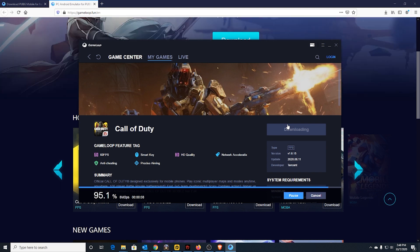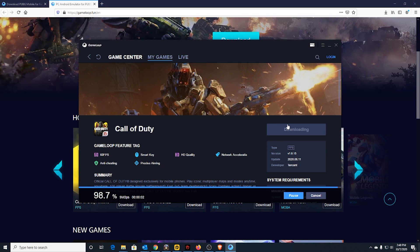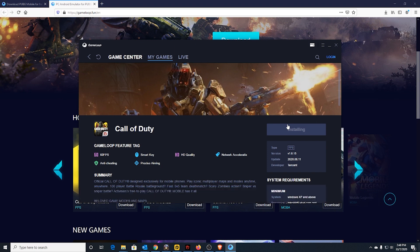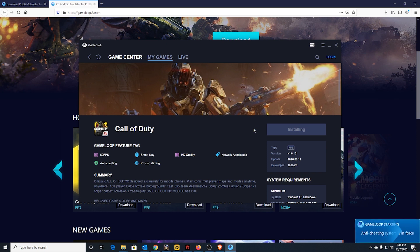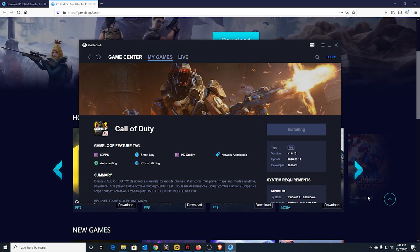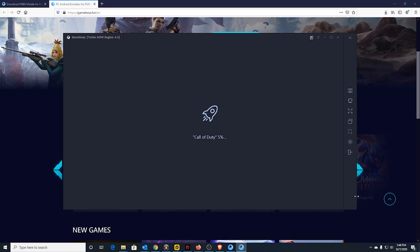Okay, almost there — 100%. Now, once you install this anti-cheating system, press 'Show' and it will load Call of Duty.